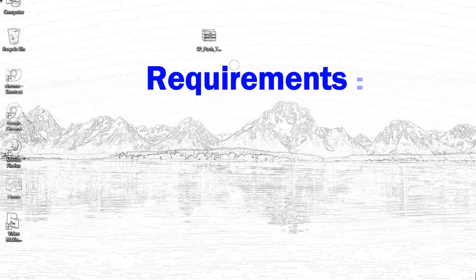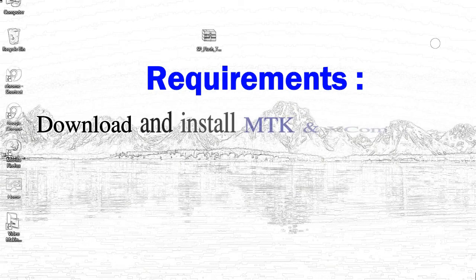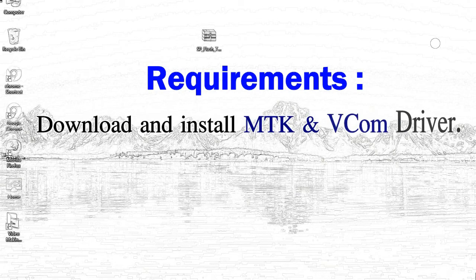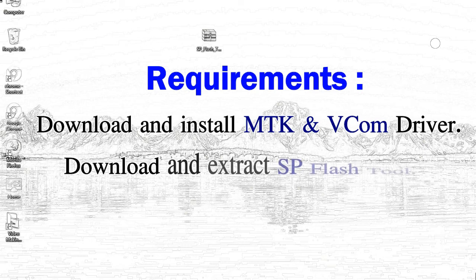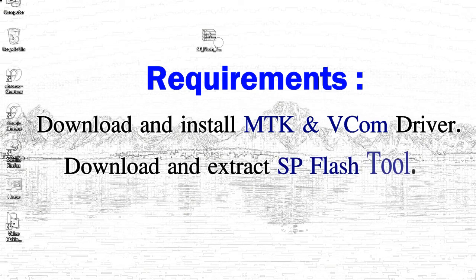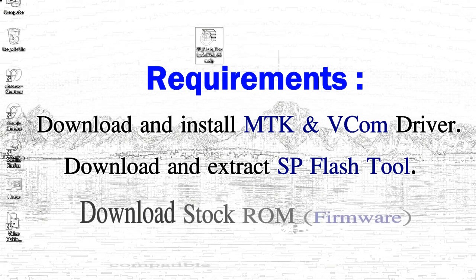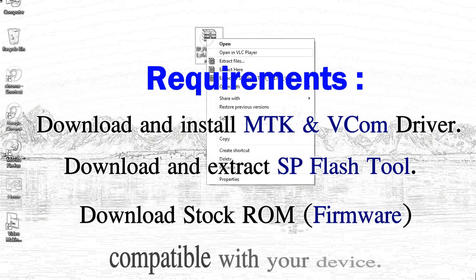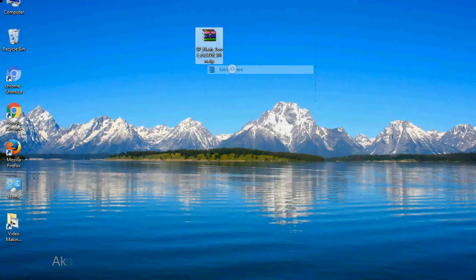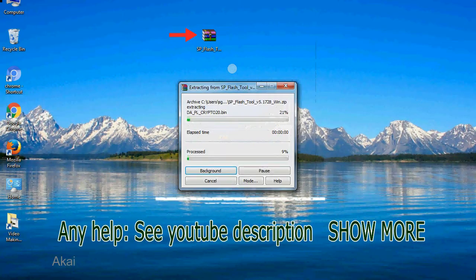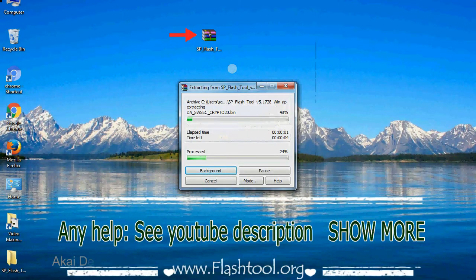Requirements: 1. Download and install Mediatek driver. 2. Download and extract smartphone flash tool. 3. Download stock ROM. Unzip smartphone flash tool.